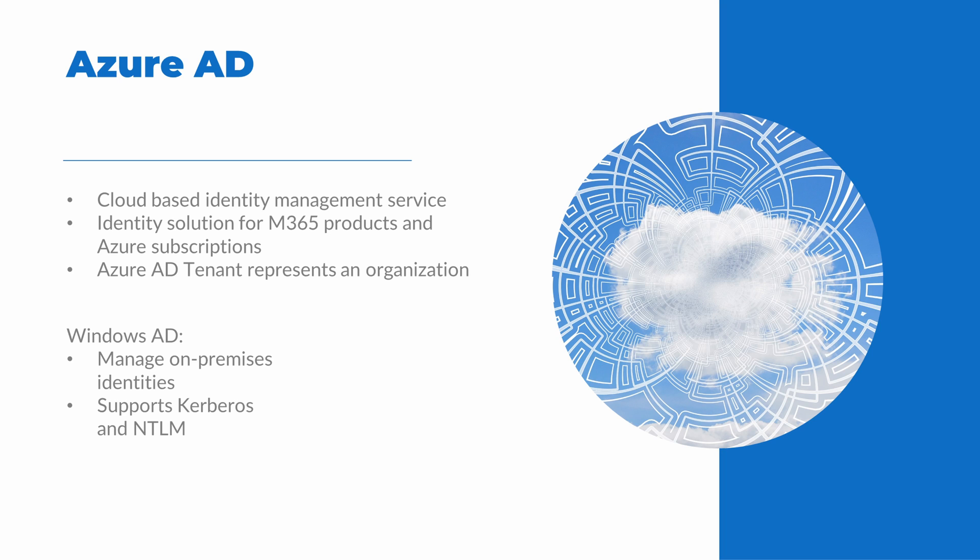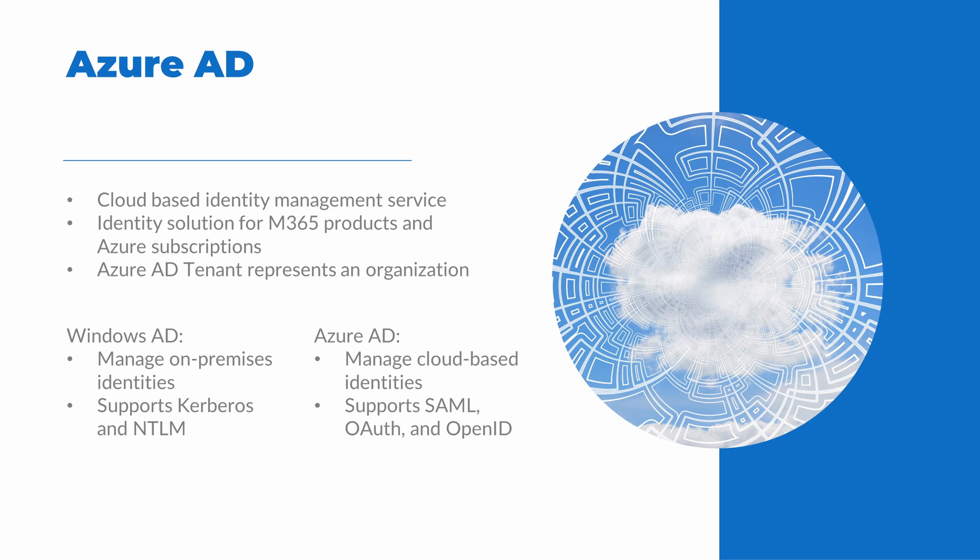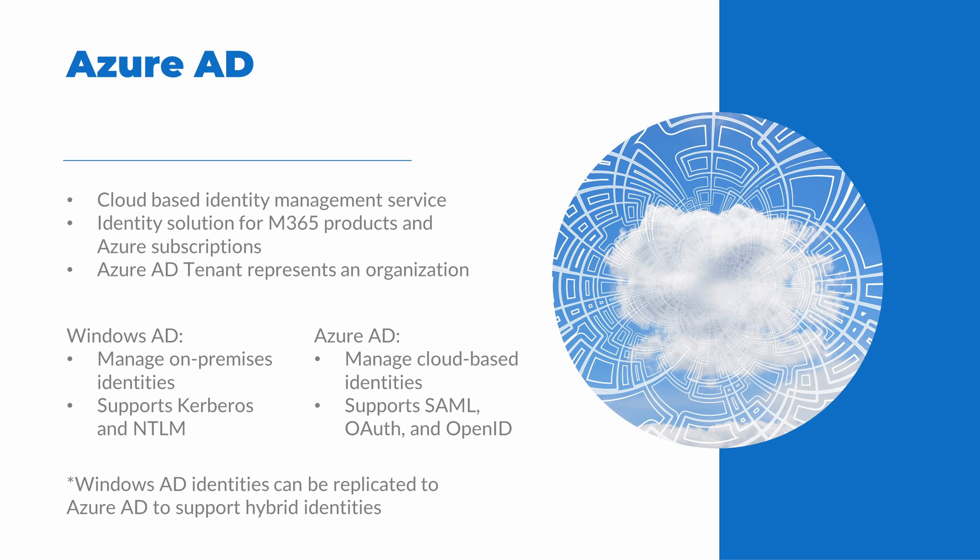At a high level, Windows AD is used to manage on-premises identities. It supports network-based authentication protocols, such as Kerberos and NTLM. Azure AD, on the other hand, is used to manage cloud-based identities and supports modern authentication protocols, such as SAML, OAuth, and OpenID.